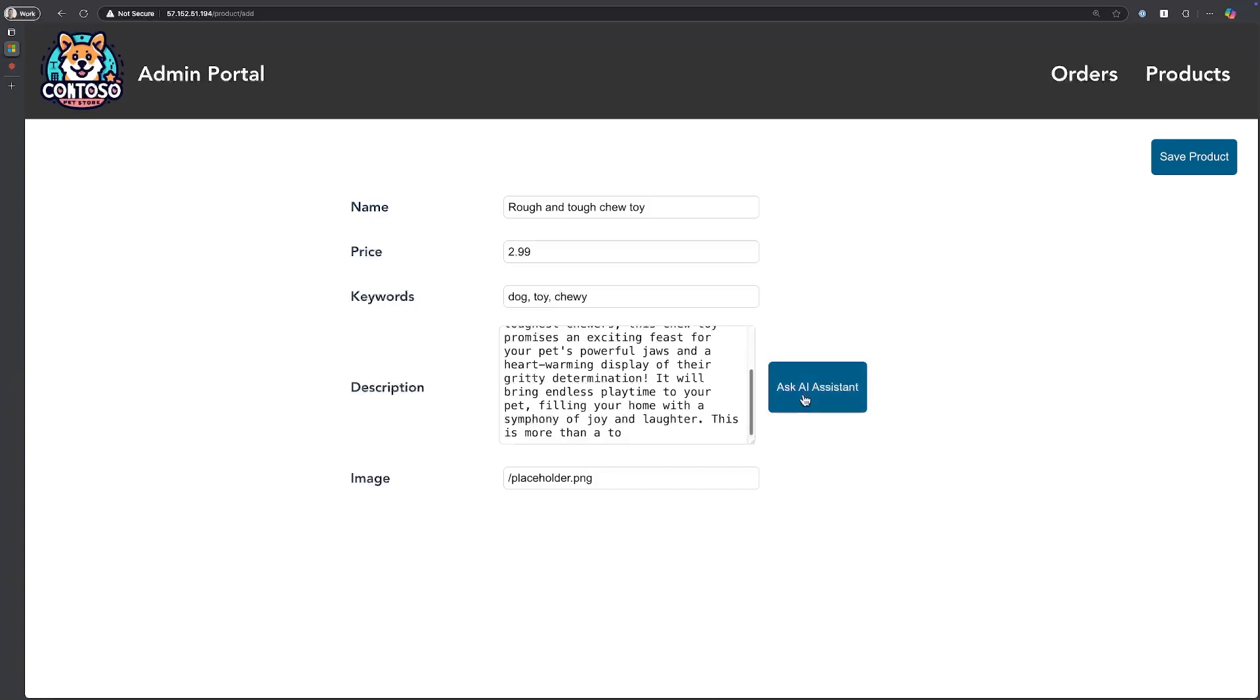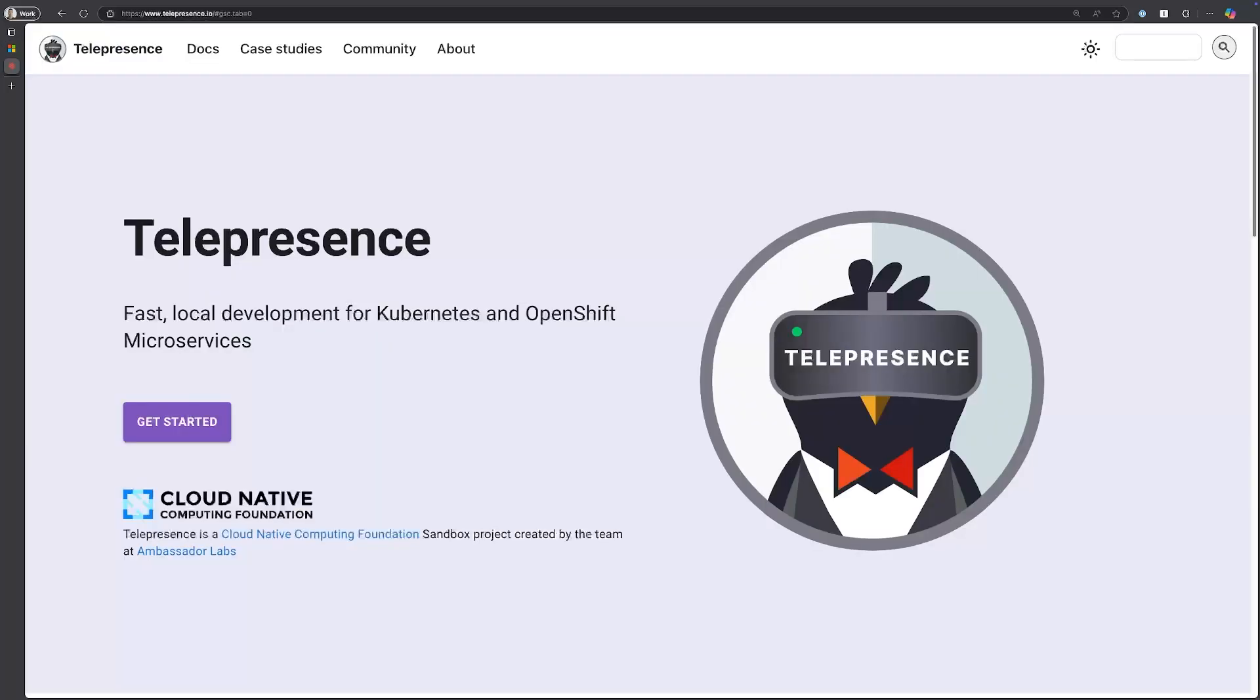You can see here that the LLM did respond, but the description might be a little too long. How can I change this locally and test it all on my local machine without having to set up all of the other microservices that are part of the solution? Well, this is where Telepresence comes into play.